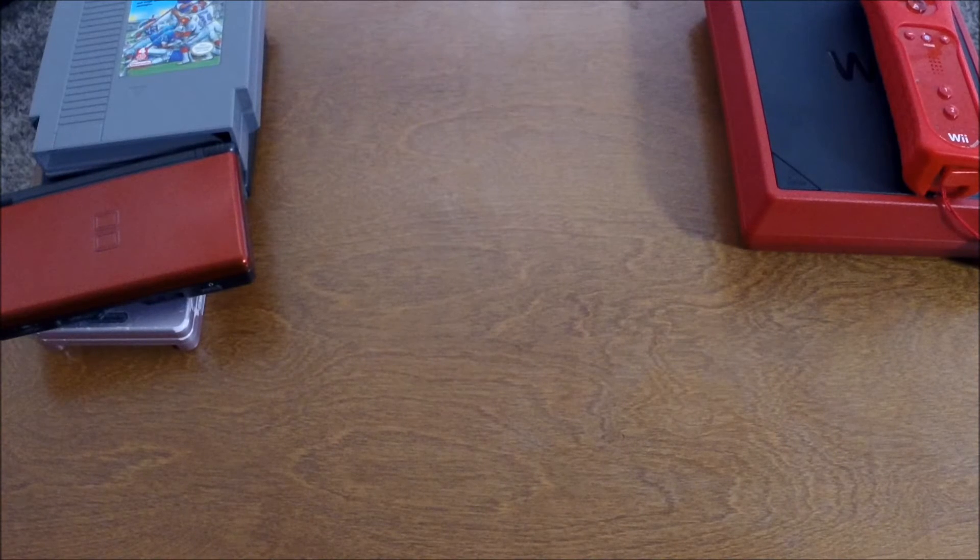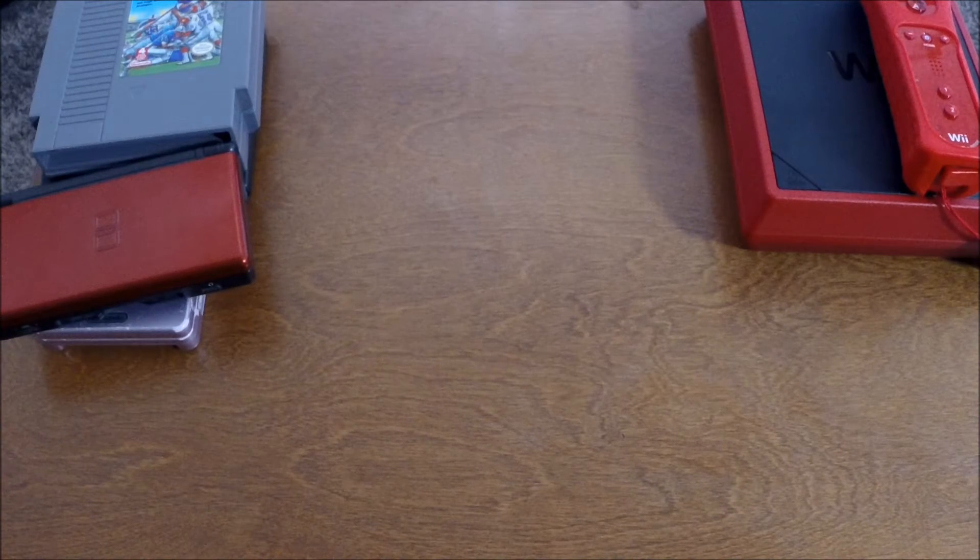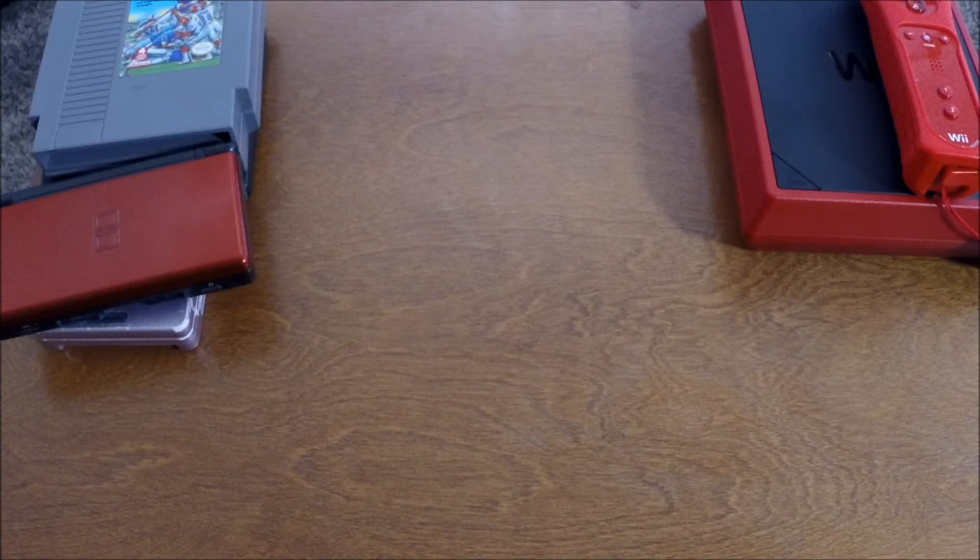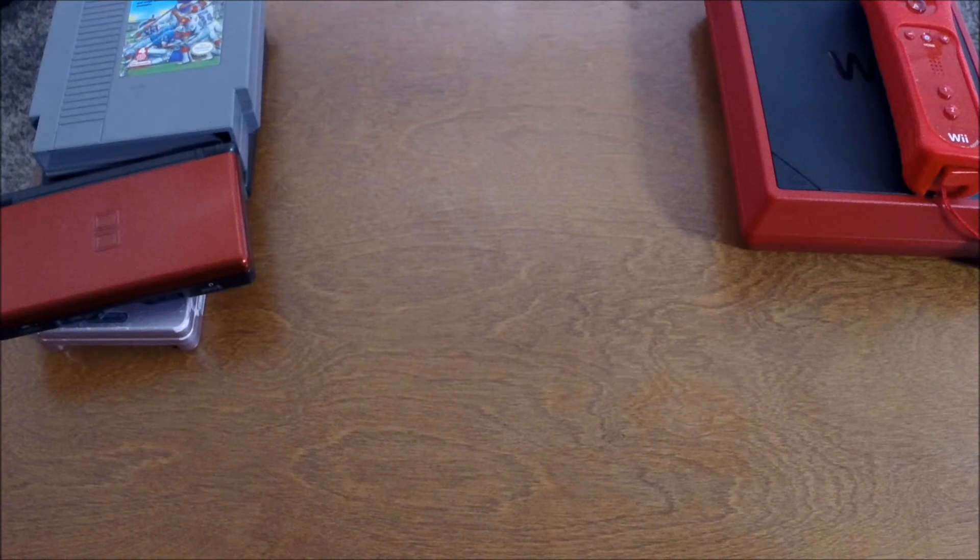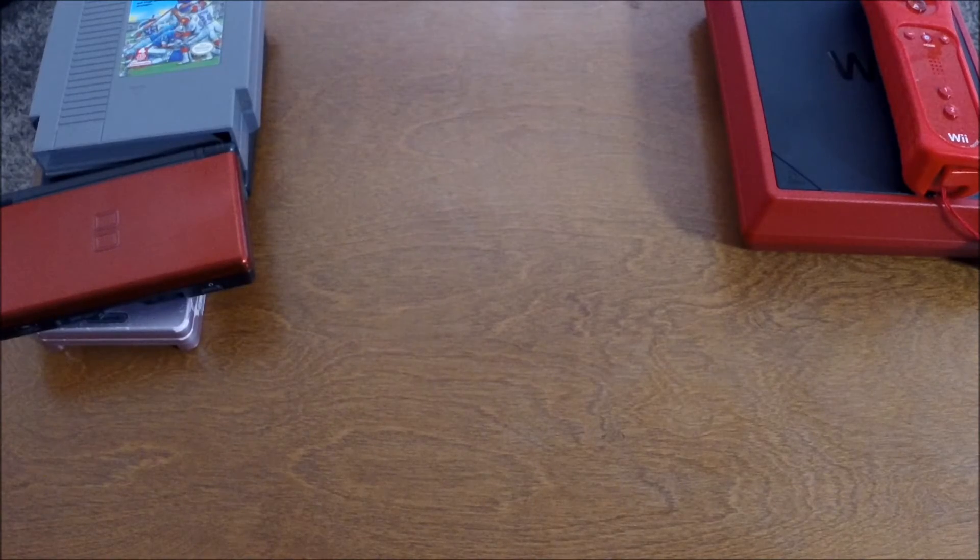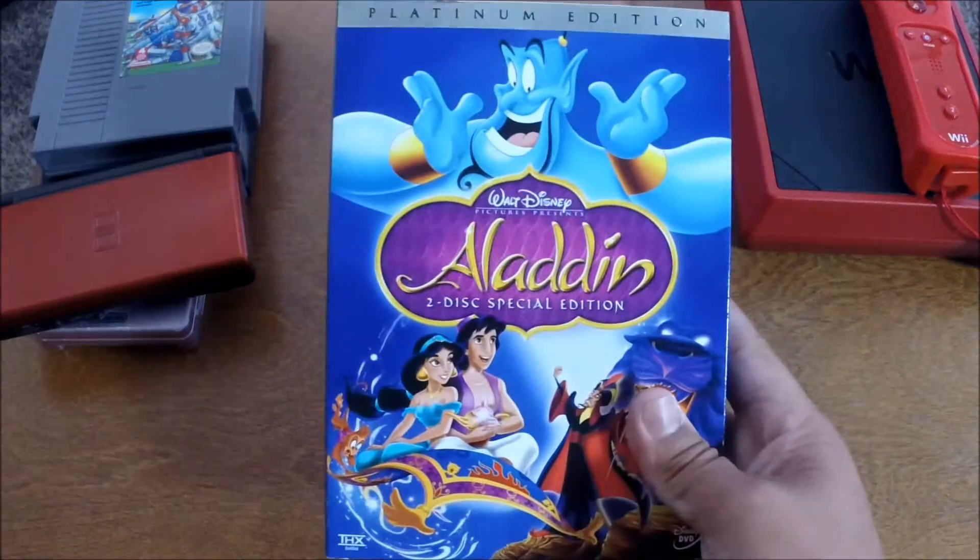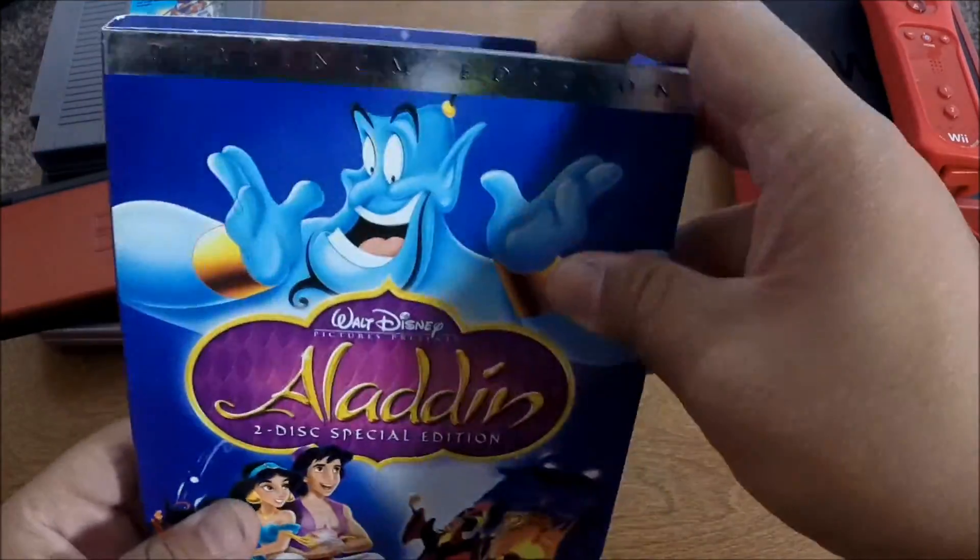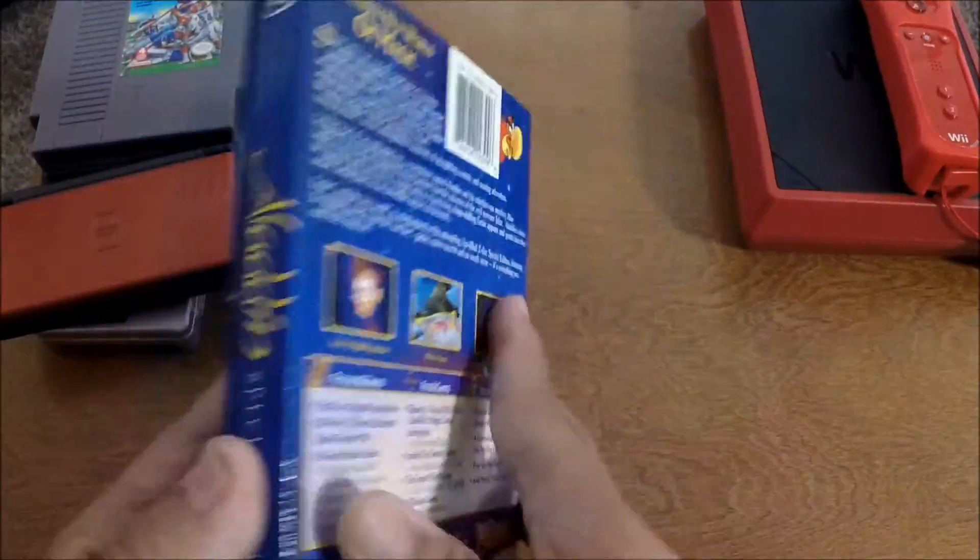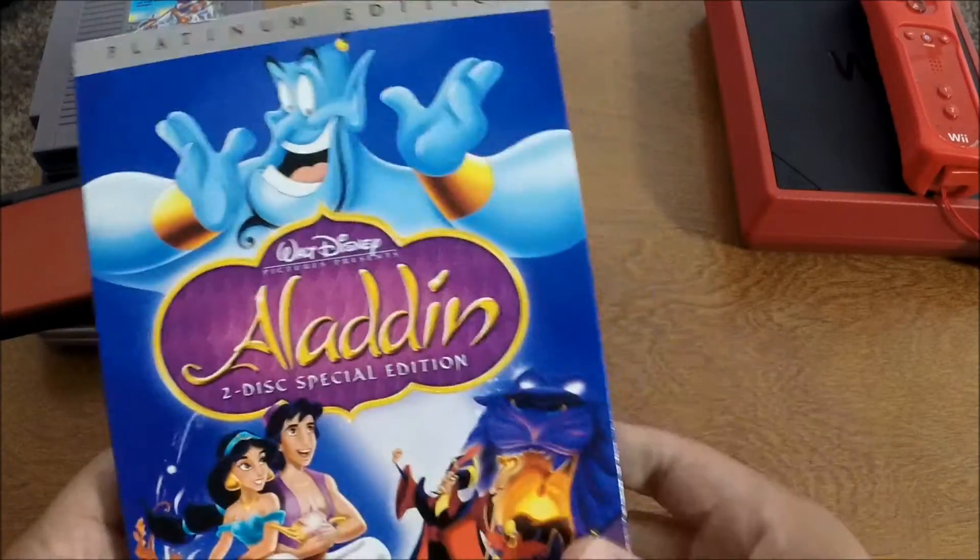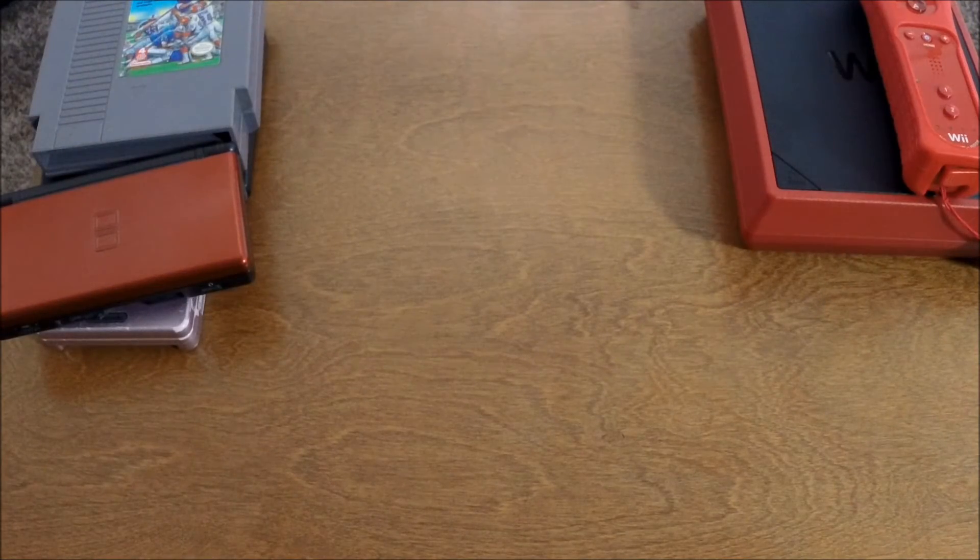Next up are some Goodwill grabs that I got. The first is actually a pretty cool movie. One of my favorite movies actually from when I was a kid. And I'm excited to watch this again with my girlfriend. It's Aladdin. It's the Platinum Edition. It has like a bunch of special features and stuff like that. It's a cool little book-style DVD case. So I got that.